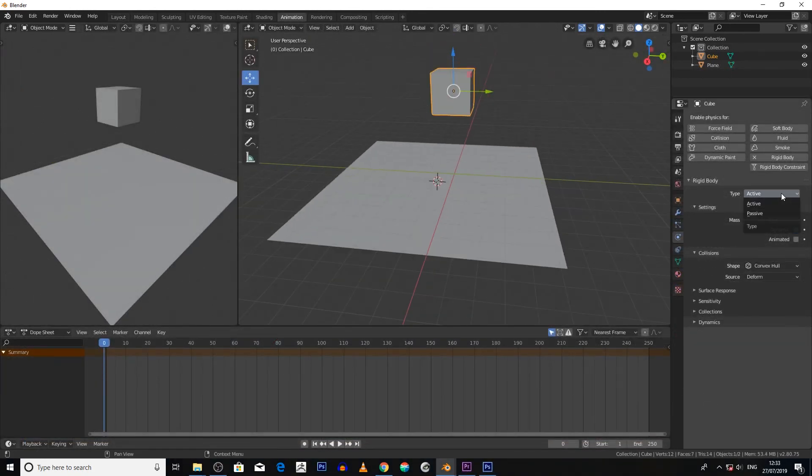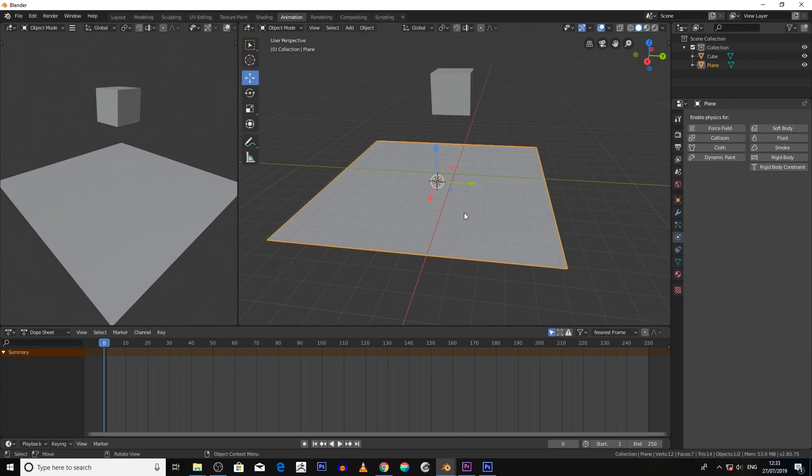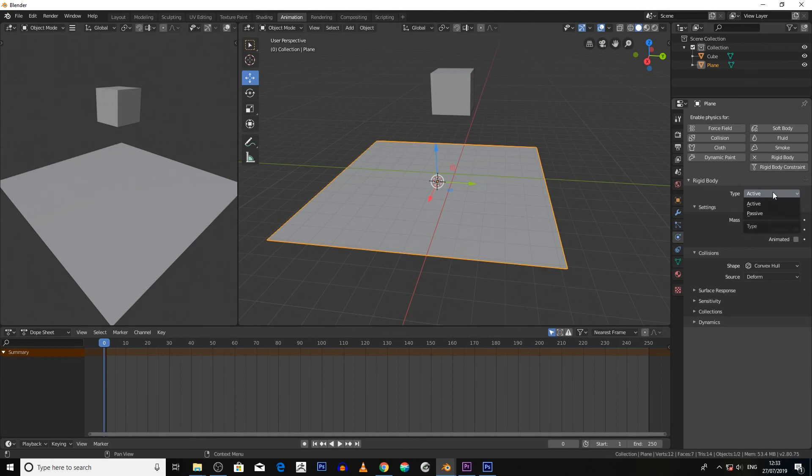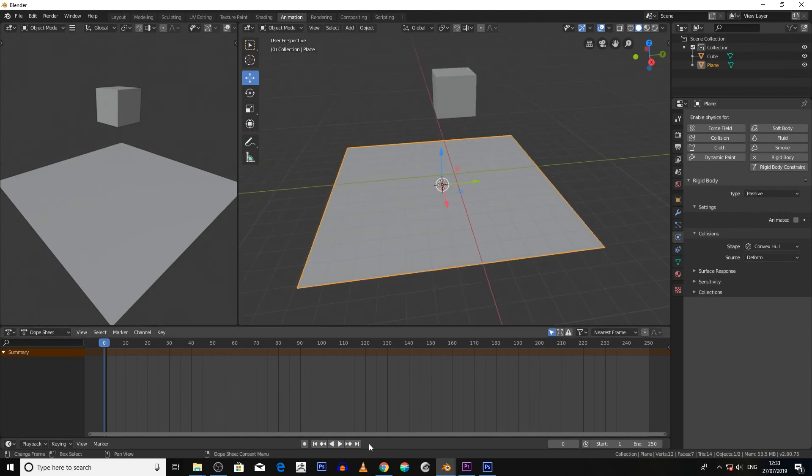Make sure that the cube is active, and then make sure that the floor, the plane, is passive. So click on that, make sure it's passive. Now if we then hit play, that's what happens.